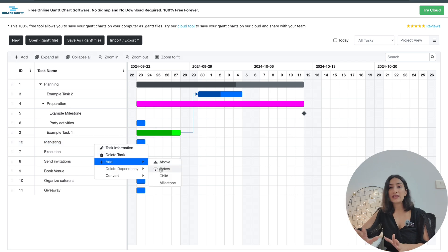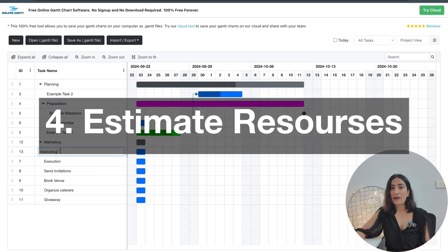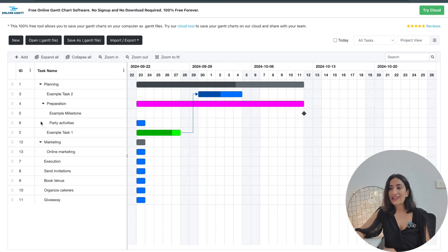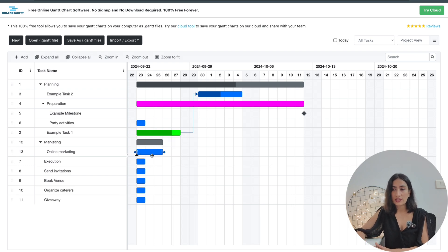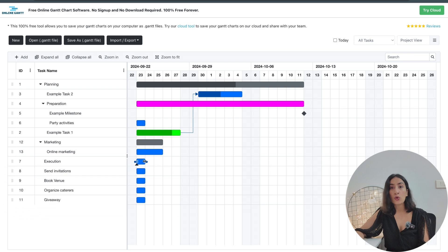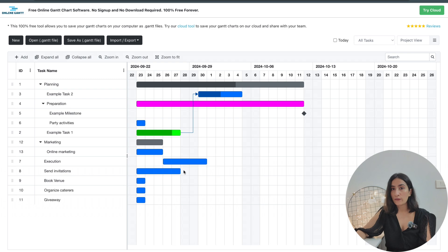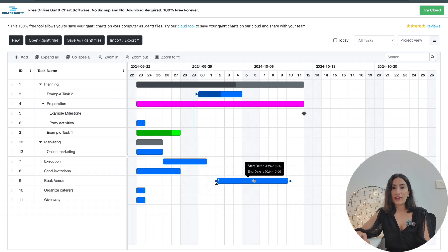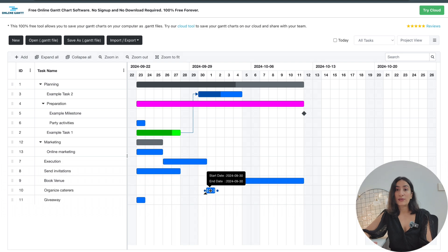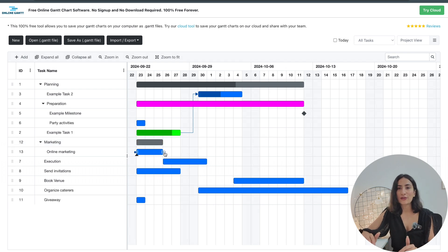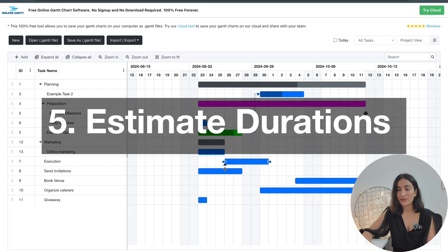The fourth step is to understand the resources you have. If you have four people in marketing but just one person running everything, there can be an imbalance, and you need to keep that in mind. Understand what all your resources are, and if it's a bigger team, don't be afraid to ask. If you're leading a project that involves designers, make sure you understand the availability and number of designers allotted to you.